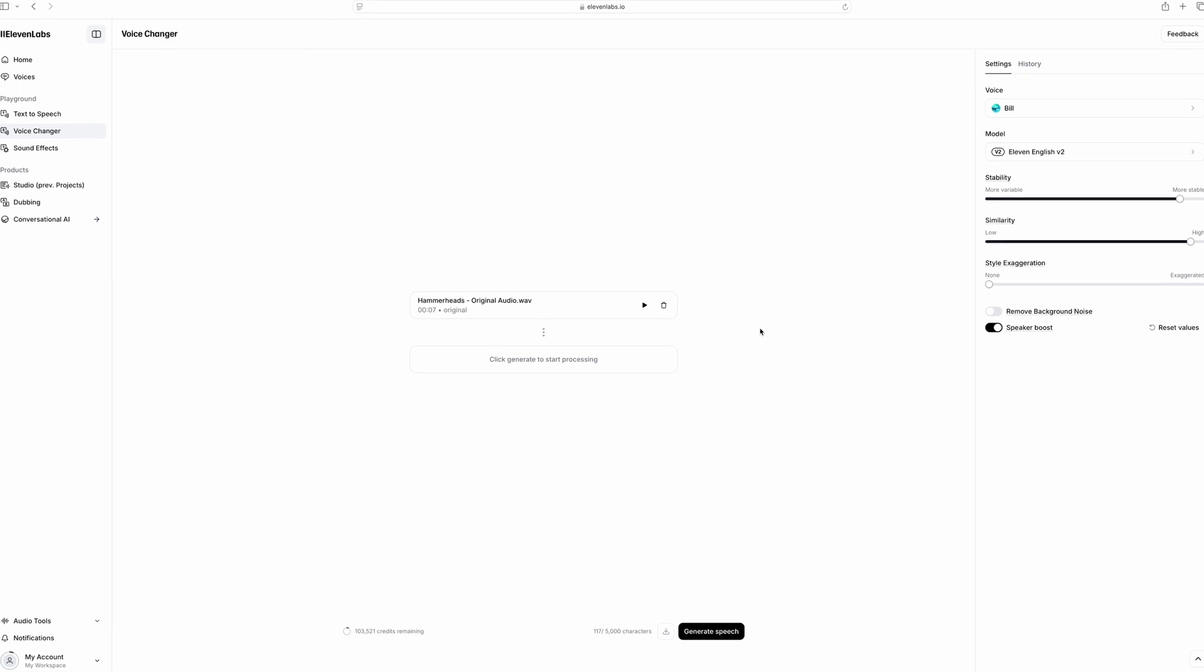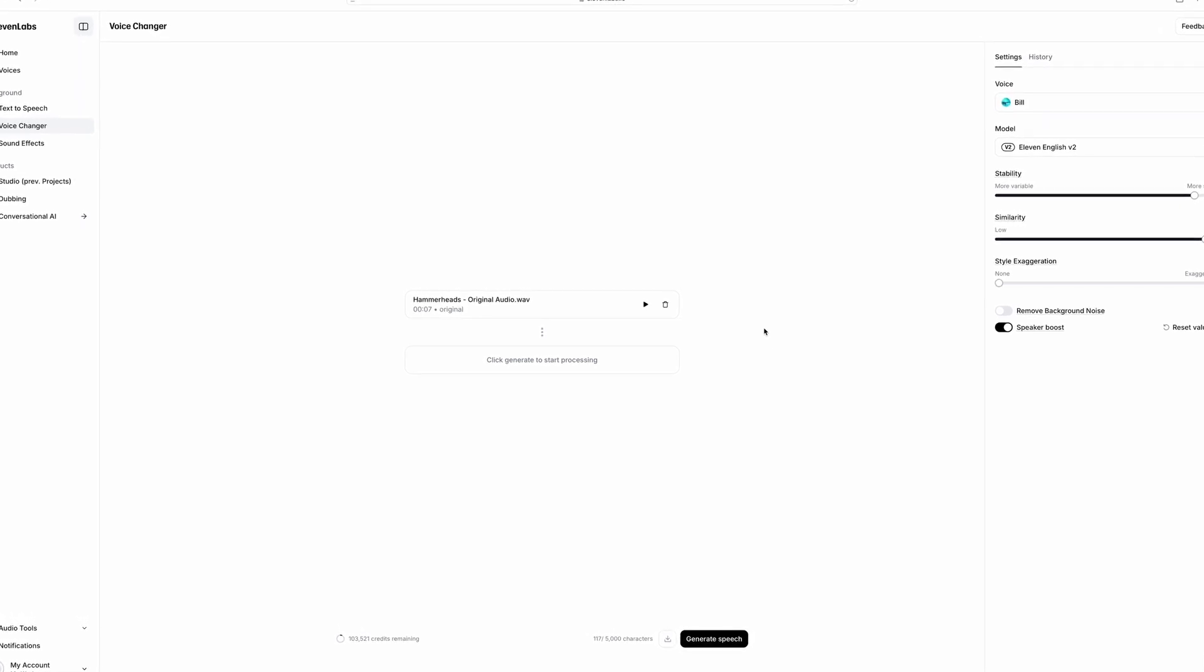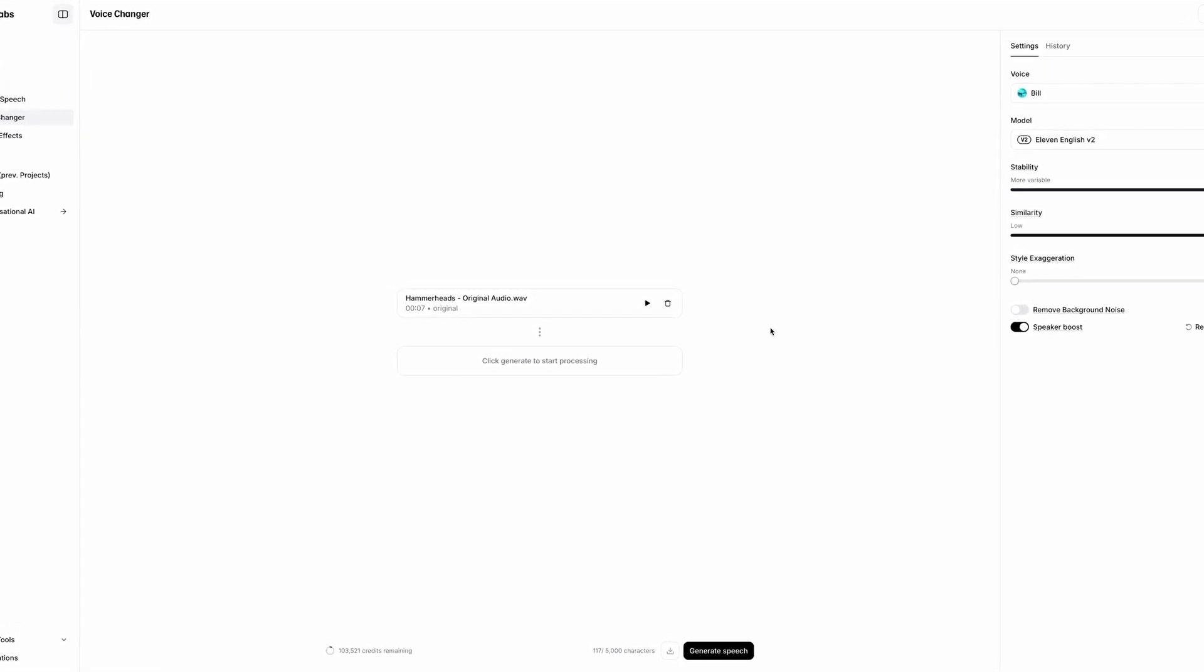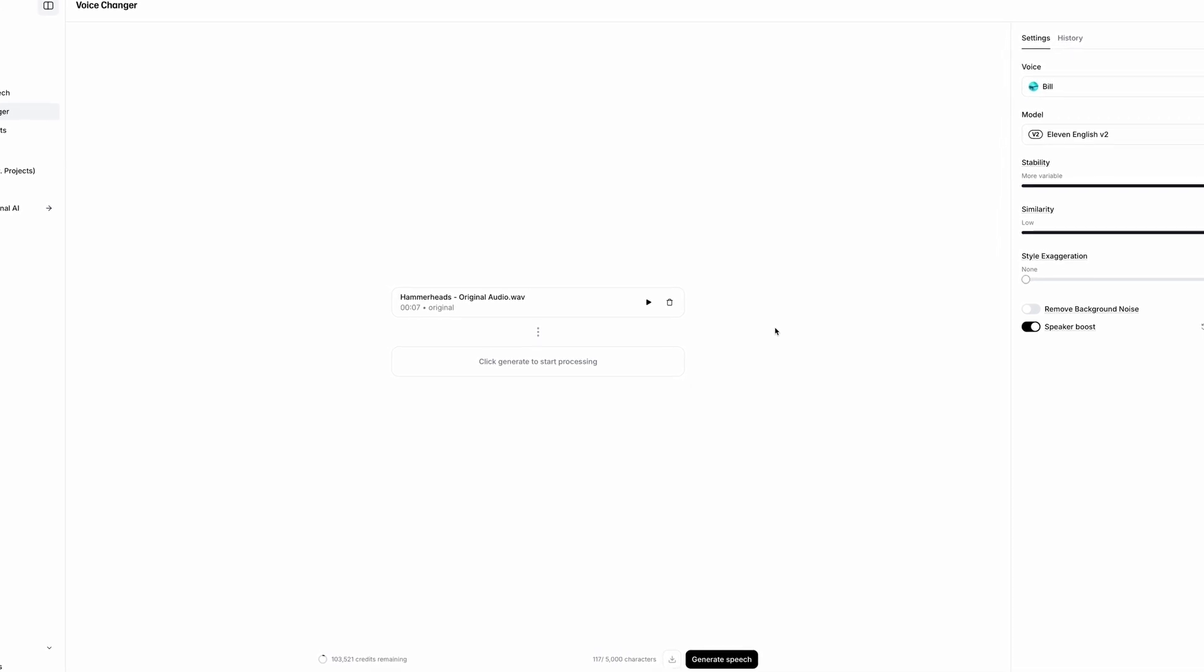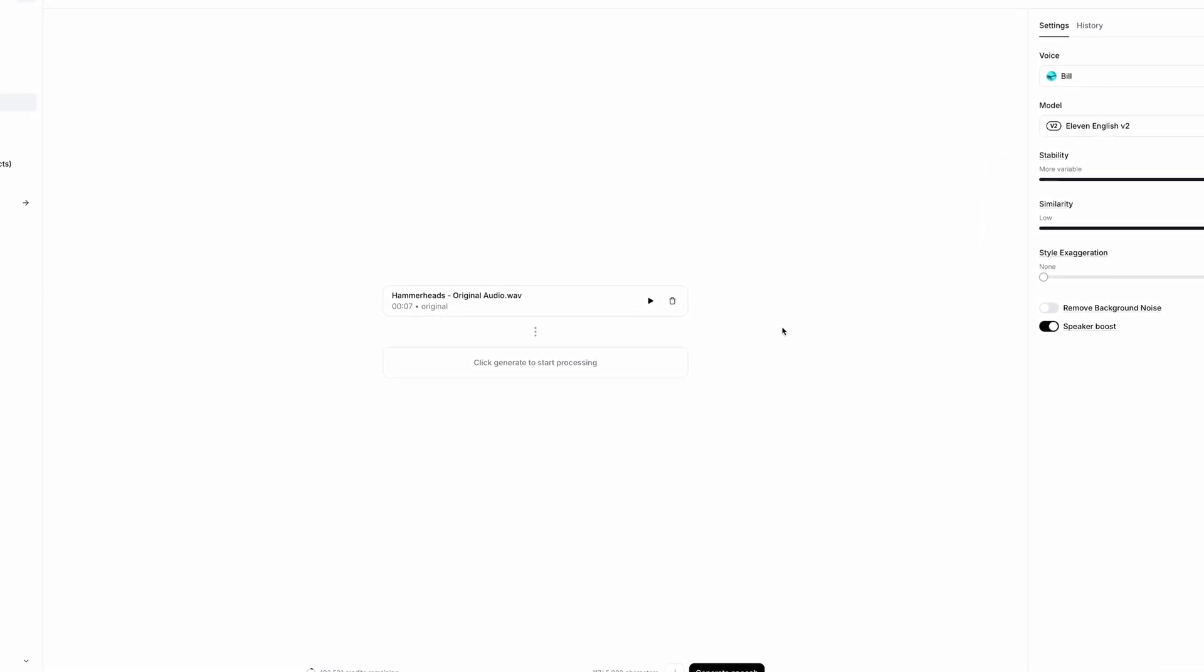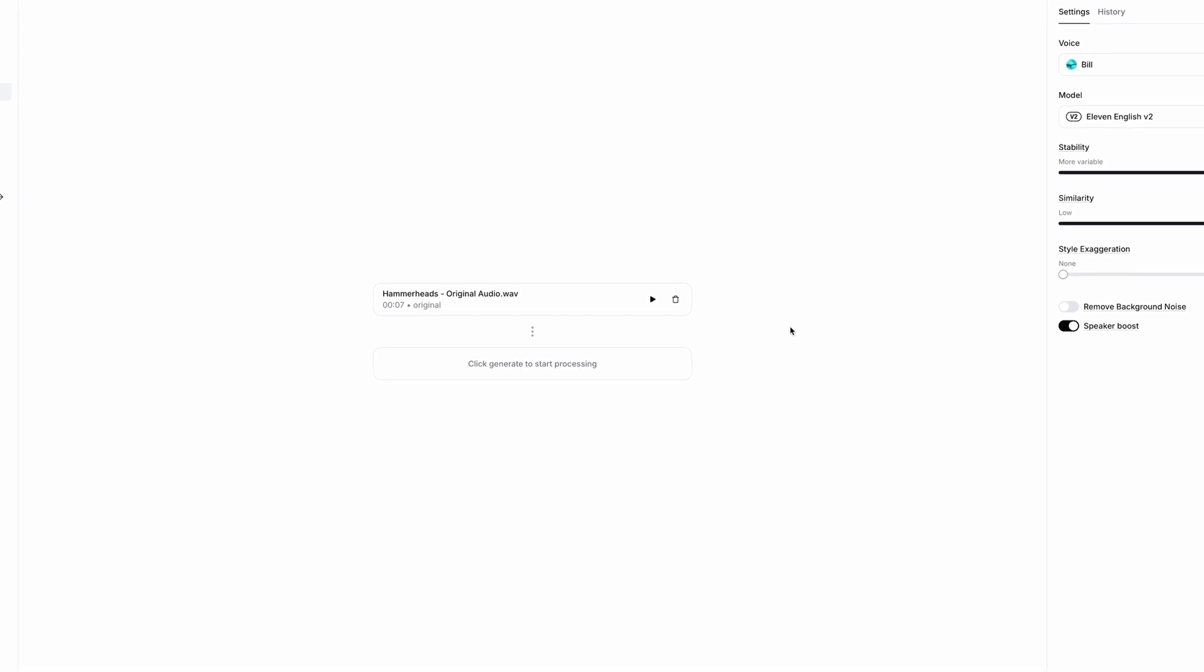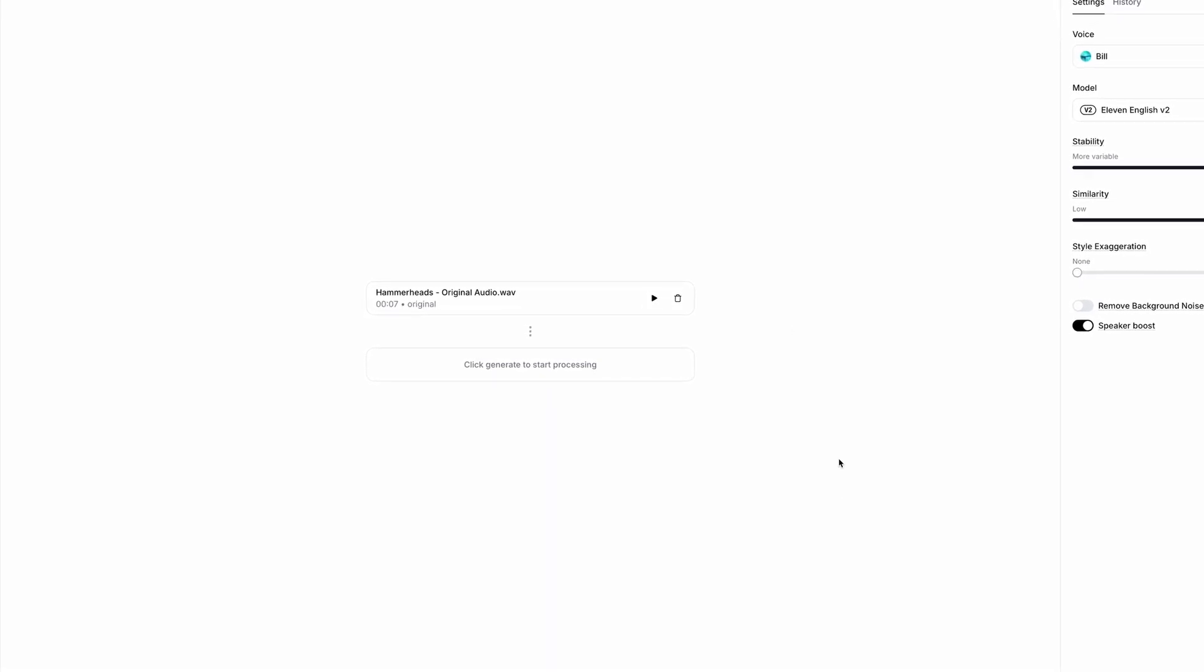Let's say you need some voiceover or narration for a video about sharks and couldn't get it sounding the way you wanted with text-to-speech. Now, if you're fine to record yourself saying the lines but feel your voice isn't right for the project, this is where voice changer comes in handy.